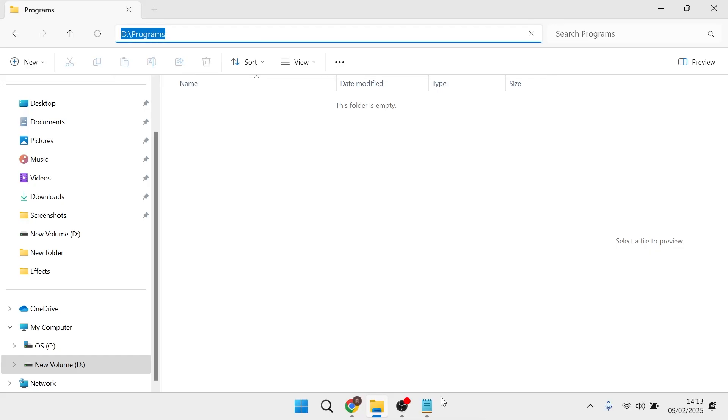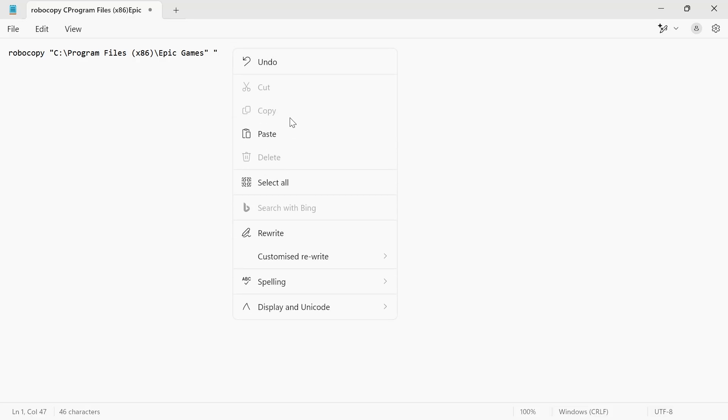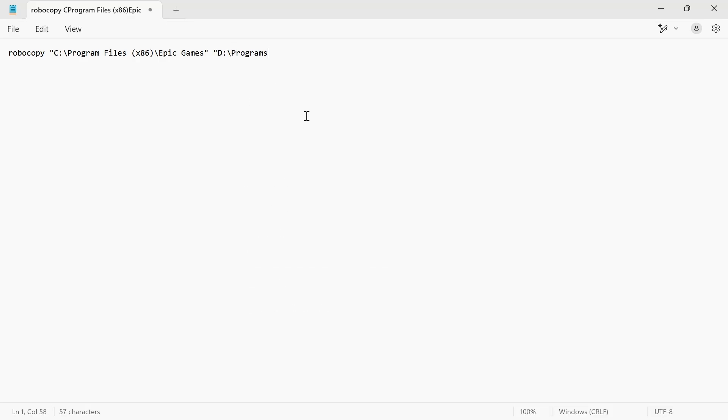Head back over to your Notepad, press the space bar after the last quotation marks, and now type in a second pair of quotation marks. Then right-click and press Paste, followed by closing quotation marks.